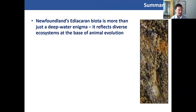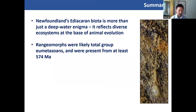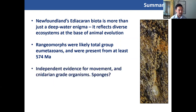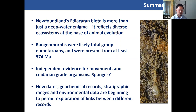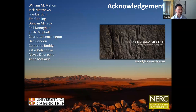To summarise: Newfoundland's Ediacaran biota is more than just a deep-water enigma — we are making progress in how to understand it, and it reflects diverse ecosystems at the base of animal evolution. The rangimorphs are likely total-group eumetazoans and appear from 574 million years in age. There seems to be independent evidence of movement, cnidarian-grade organisms, and potentially even sponges within these settings, consistent with early animal evolution being captured by these locations. The new dates, geochemical records, and stratigraphic ranges being worked on by a variety of authors and groups are beginning to allow us to explore the links between these beautiful locations and wider global events and signals. Thank you all for listening.